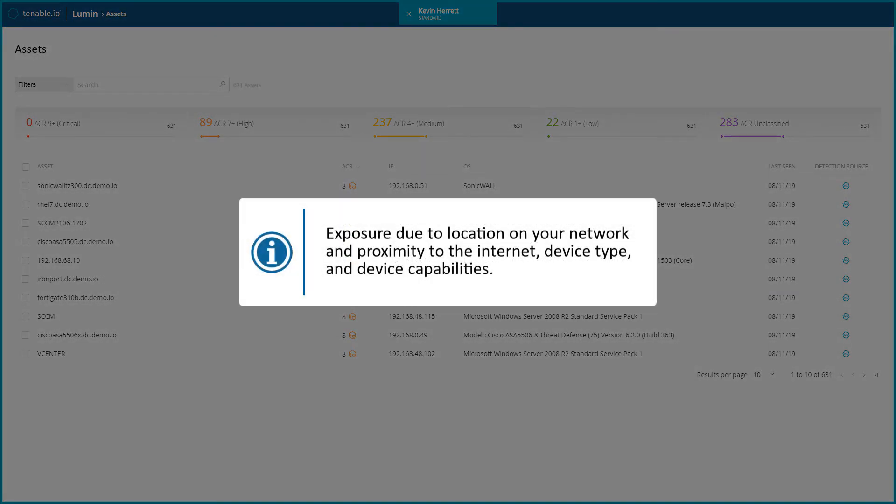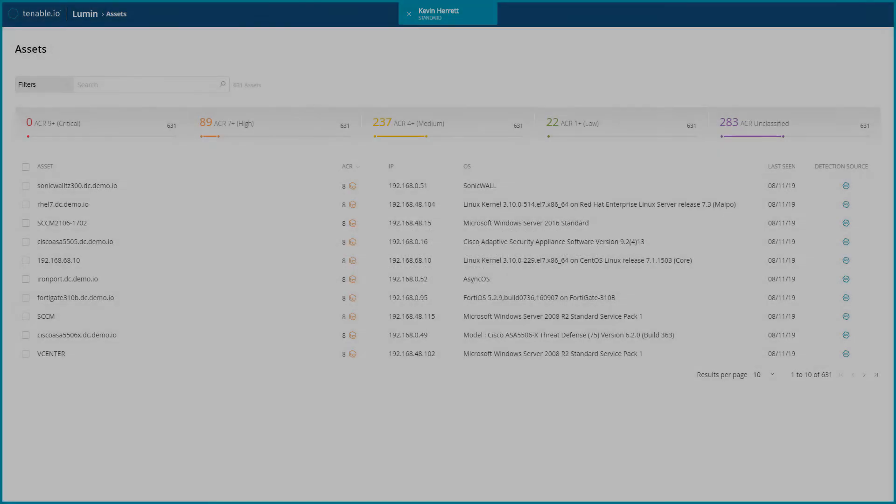Tenable assesses scan output and measures asset risk based on the following factors: exposure due to the location on your network and proximity to the internet, device type, and device capabilities.